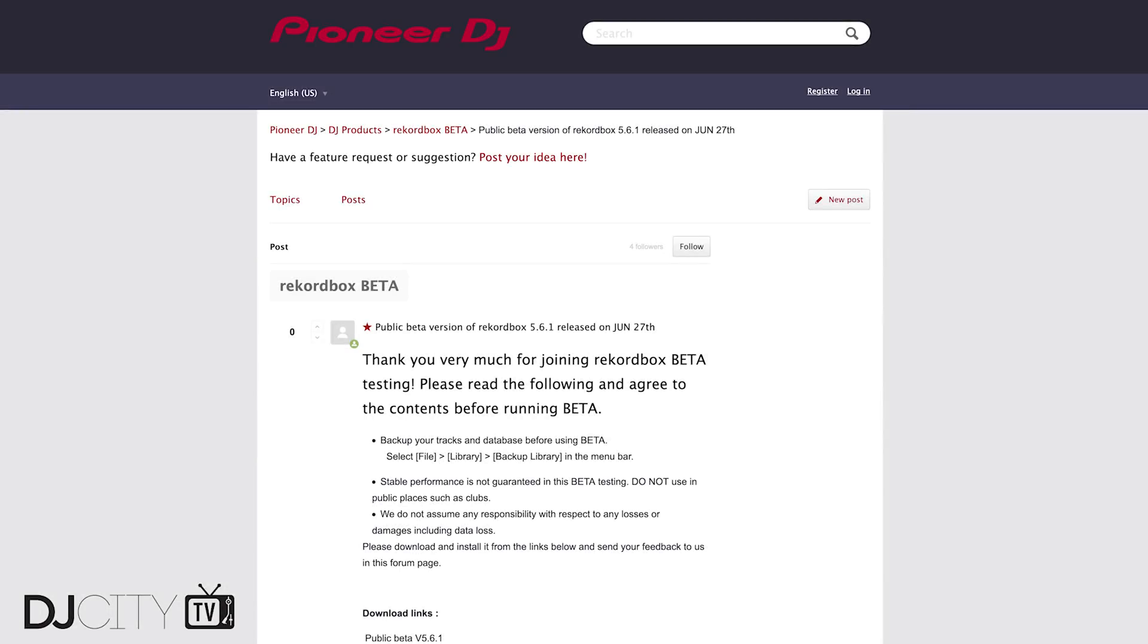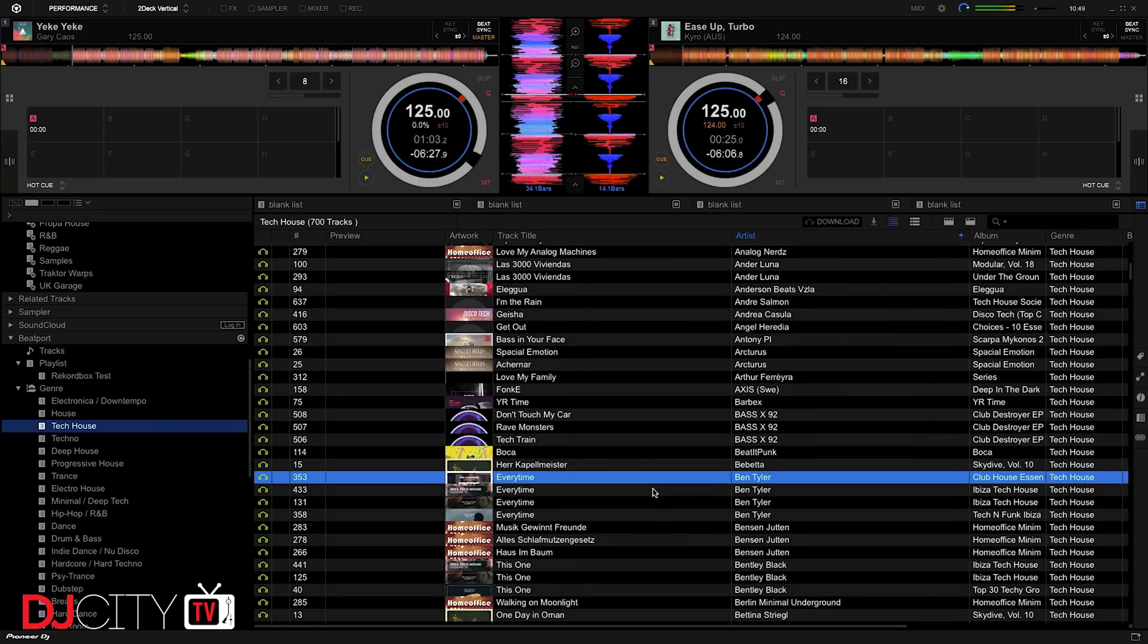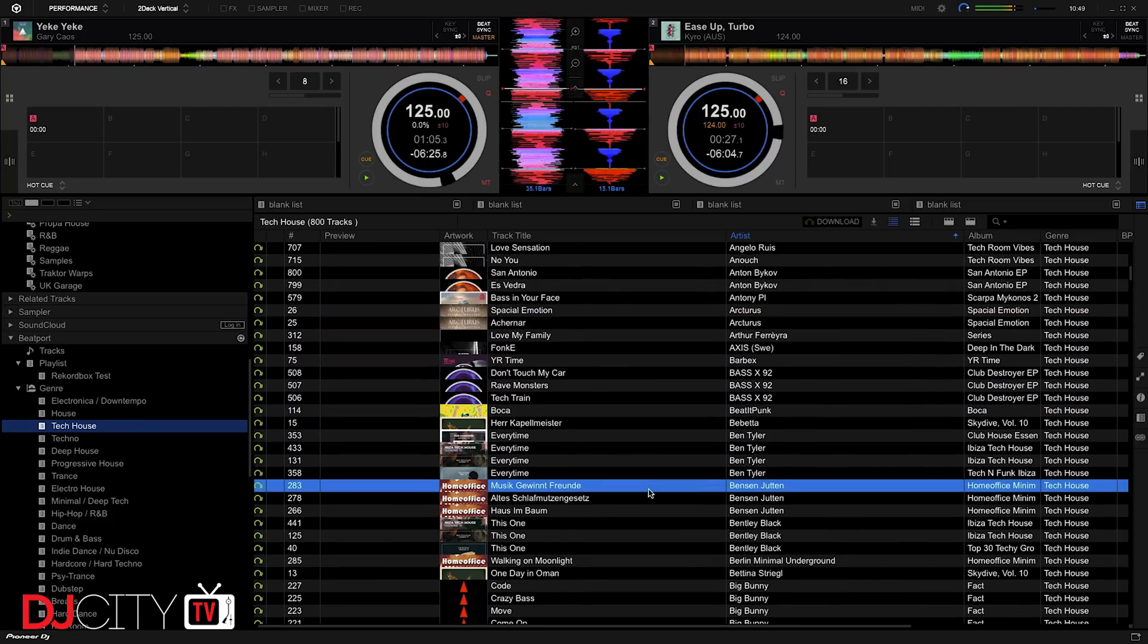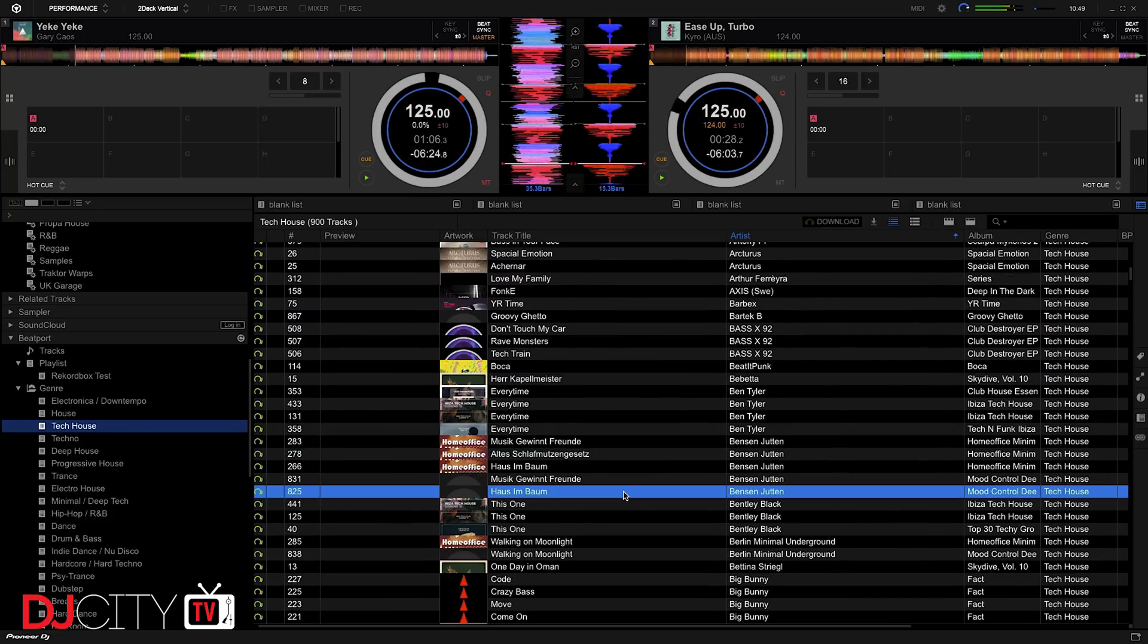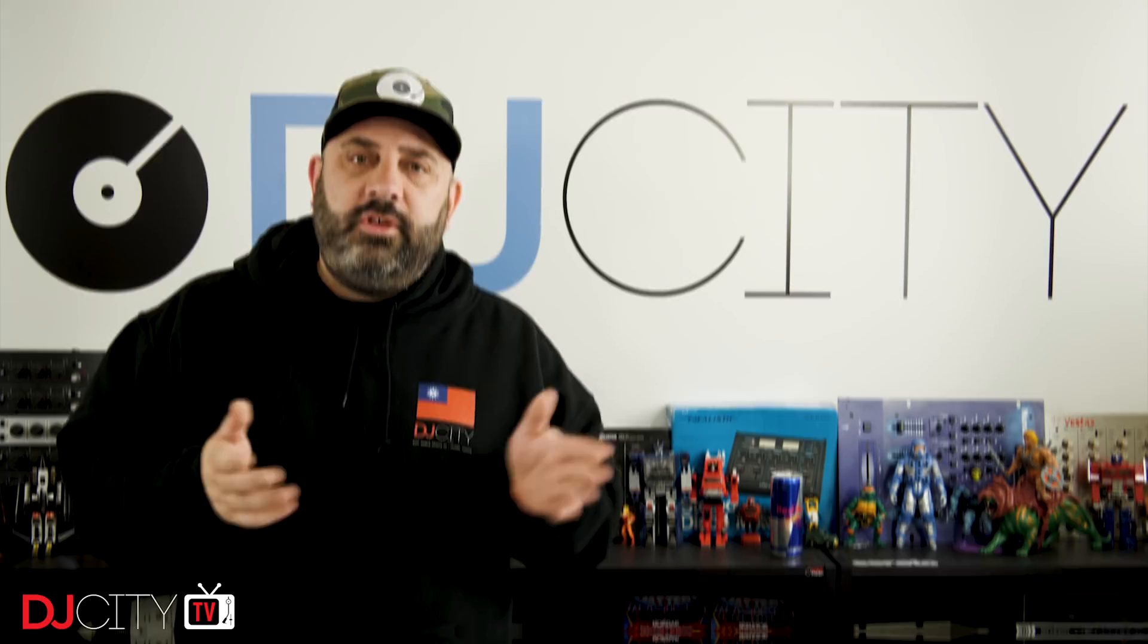To access the public beta and try this stuff out for yourself, you need to head over to the Pioneer DJ Forum where you can download the latest beta version. Both SoundCloud and Beatport offer 30-day trials of their streaming services, and you can choose whichever tier you want with Beatport Link.